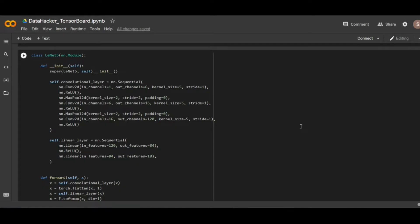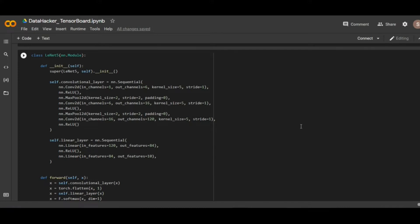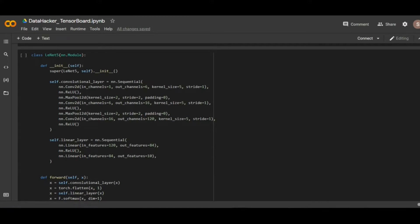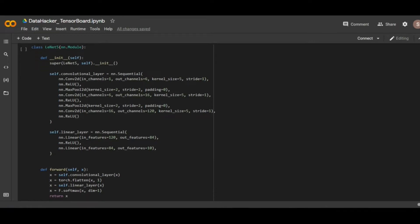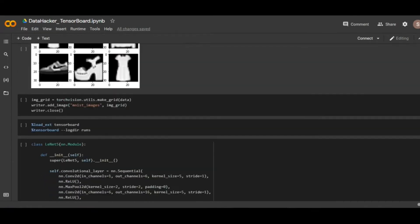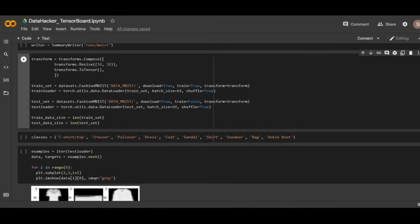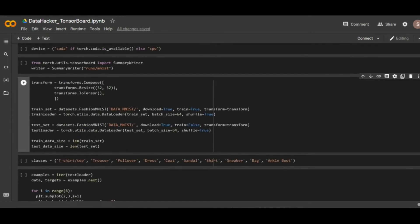For our experiment, we already created the LENET5 classifier. As we already explained in our previous videos, the main goal of LENET5 is to recognize handwritten digits and it takes a grayscale image with dimensions of 32 by 32 pixels. To train the model, we are going to use the Fashion MNIST dataset, which consists of 10 classes. And here you can see we already downloaded the Fashion MNIST dataset.